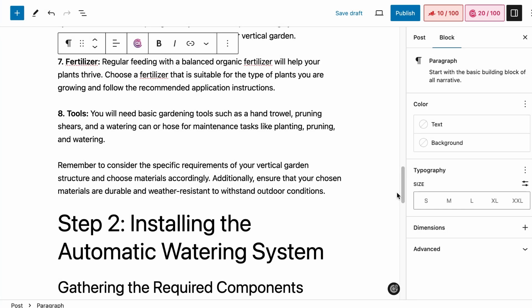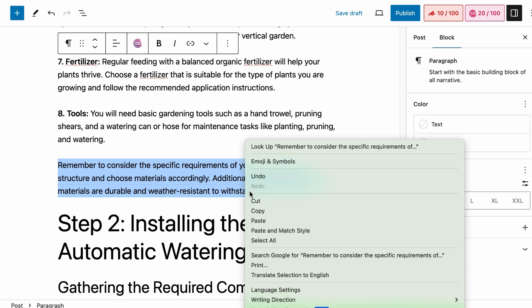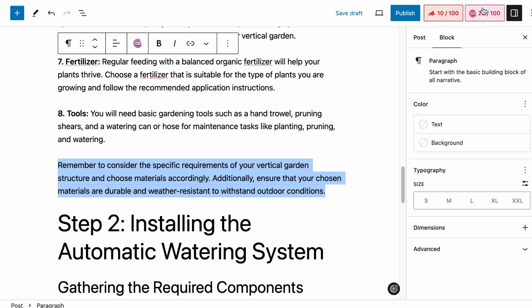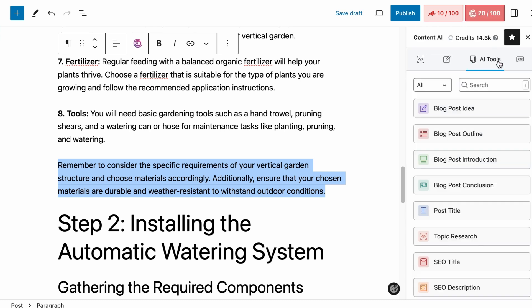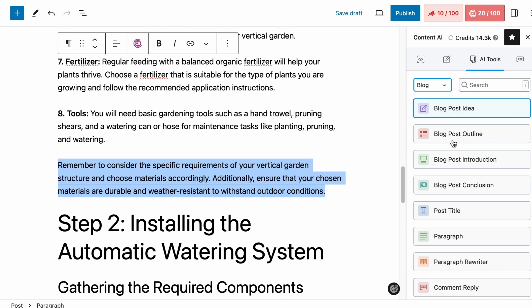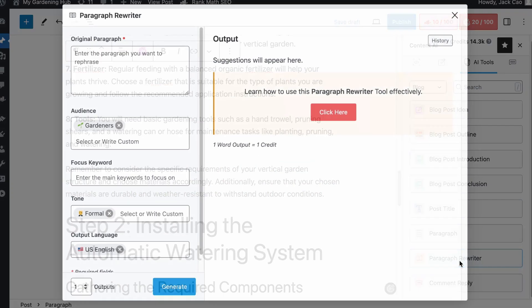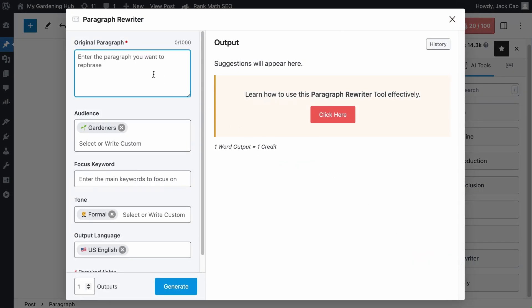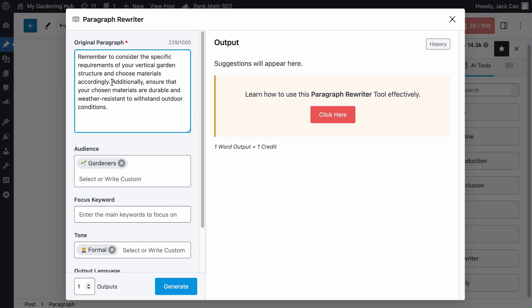Now let me show you another method. Let's say that this paragraph needs to include the keyword living wall, but I don't know how to add it best. So I will copy this paragraph, go to Content AI at the top right, click on the AI tools option, and under the block category, we will find the paragraph rewriter tool. Let's paste the paragraph to this field. So we are basically asking people to consider the specific requirements and choose the correct materials before setting up their vertical garden, and we want them to choose durable and weather resistant materials.